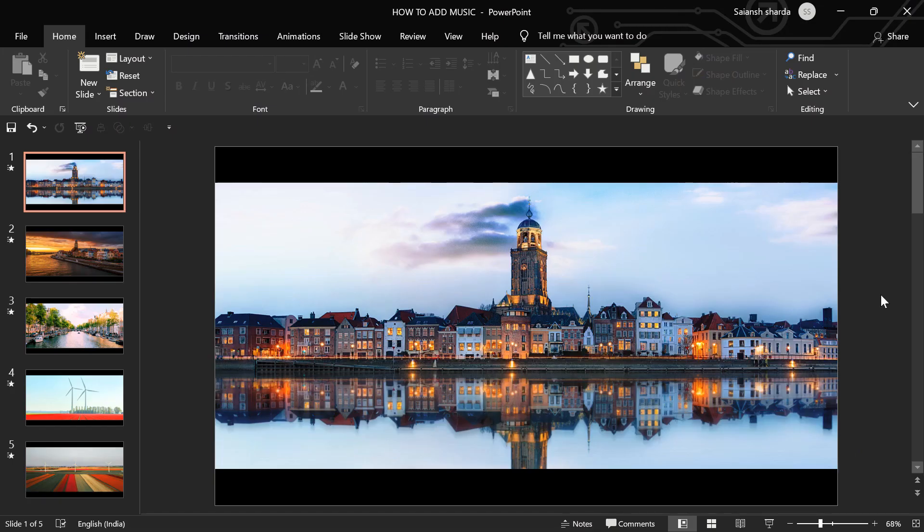I've made this sample presentation of Netherlands pictures for this video. So the first thing we would need is some music.